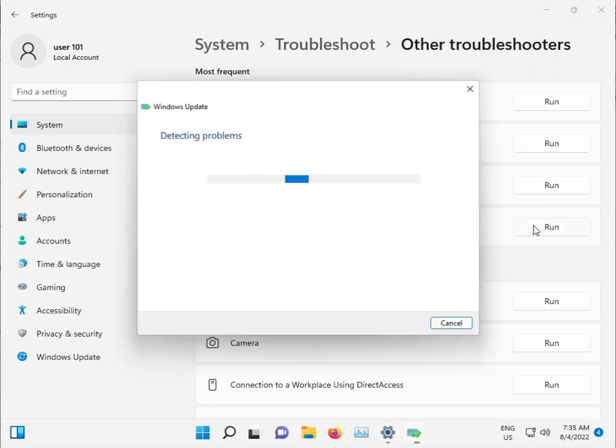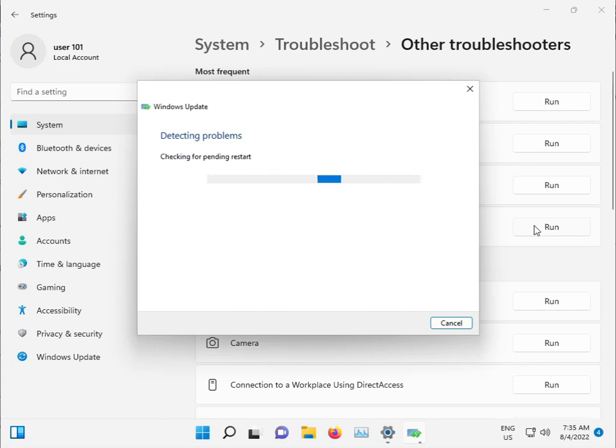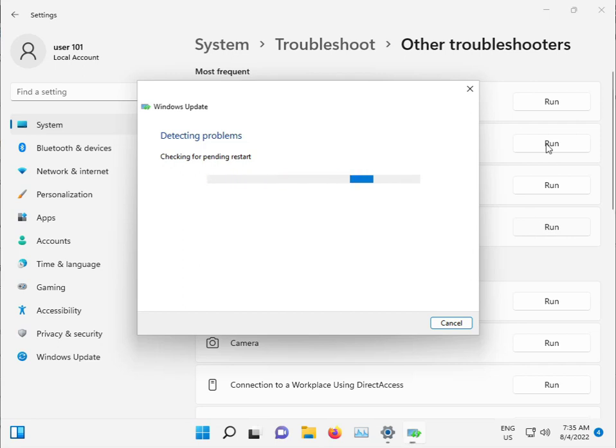This troubleshooter will detect any issues and stop or restart any problematic services automatically. Please wait a few minutes for it to complete.